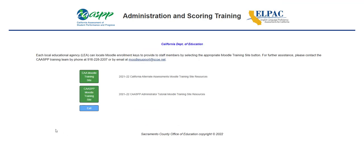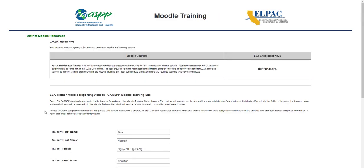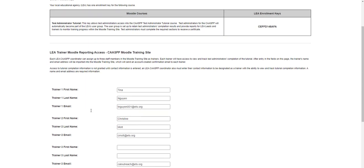This landing page shows you the CAA Moodle Training Site and the CAASPP Moodle Training Site. The CAASPP Moodle Training Site is for the Test Administrator Tutorial, so I'm going to select that button. Here I am presented with my LEA enrollment keys. I'm going to copy this LEA enrollment key and save it for my records. This enrollment key was also provided to you on February 7th in an email.